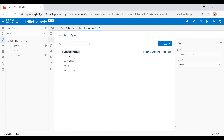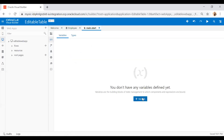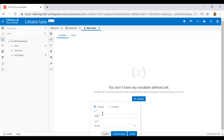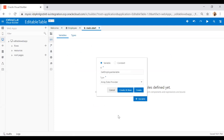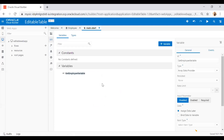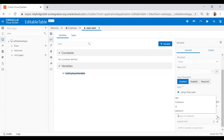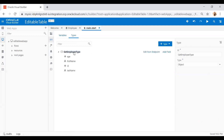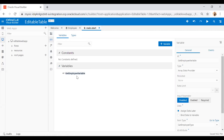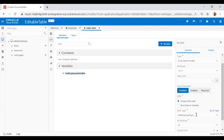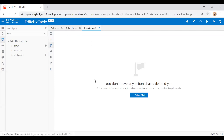Now switch to the Variables tab. I am going to create a new variable — I'll call it 'get employee variable' — and select the type as array data provider, then click Create. I'll set this array to be of my get employee type, and set the primary ID to ID. So I've created a type from the endpoint with age, first name, ID, and last name, and then a variable of array type holding objects of get employee.